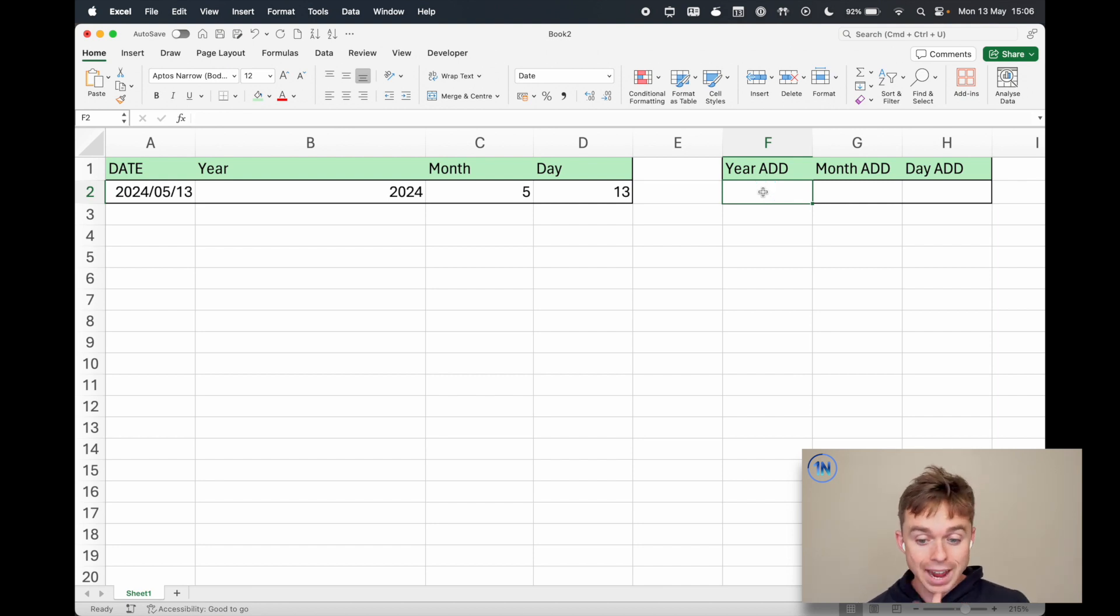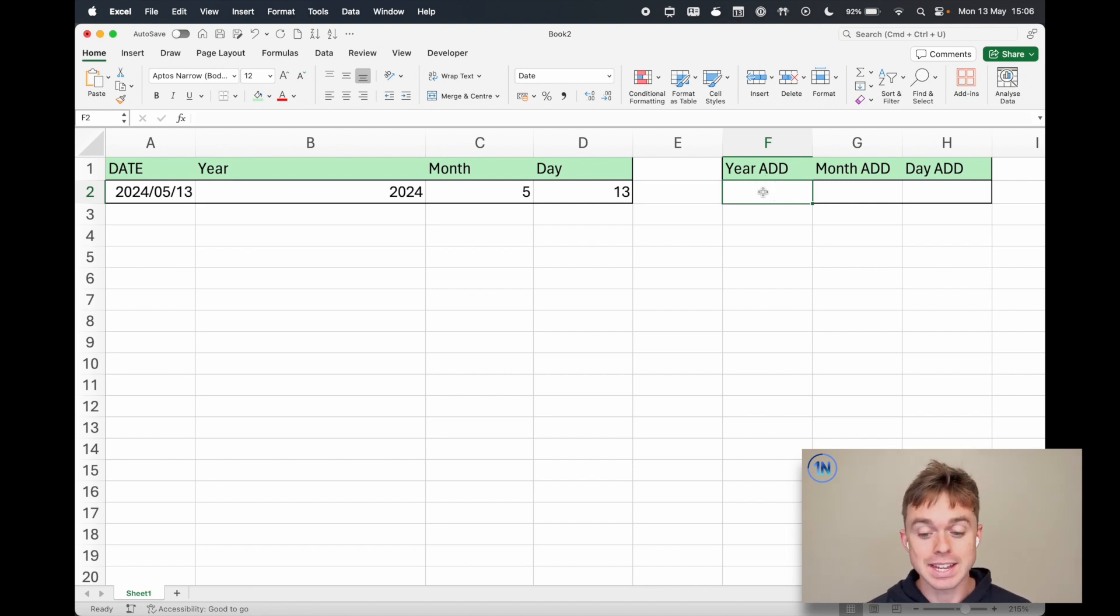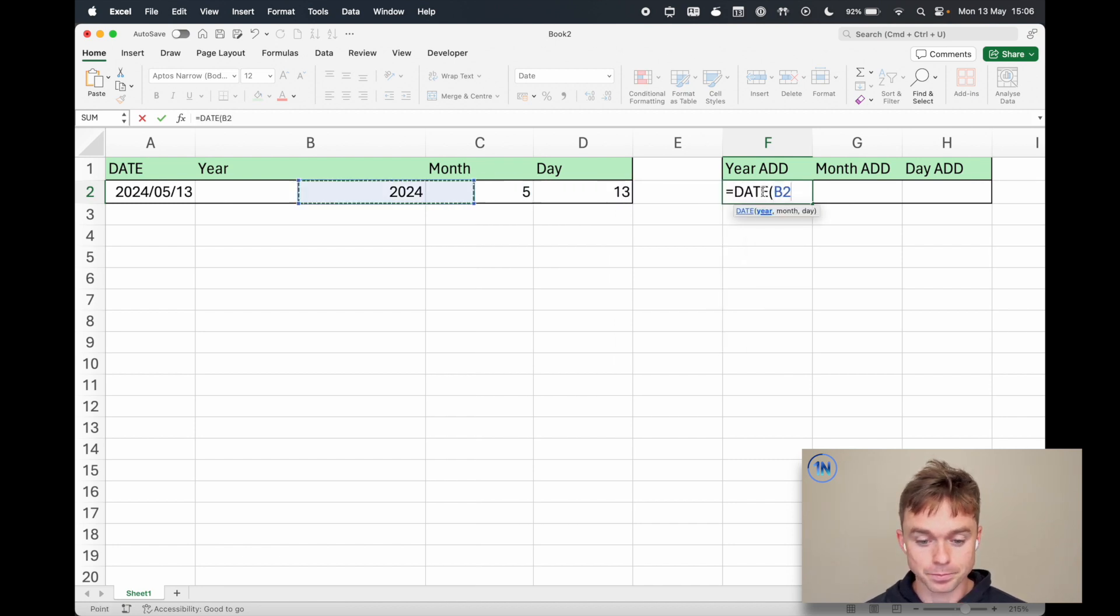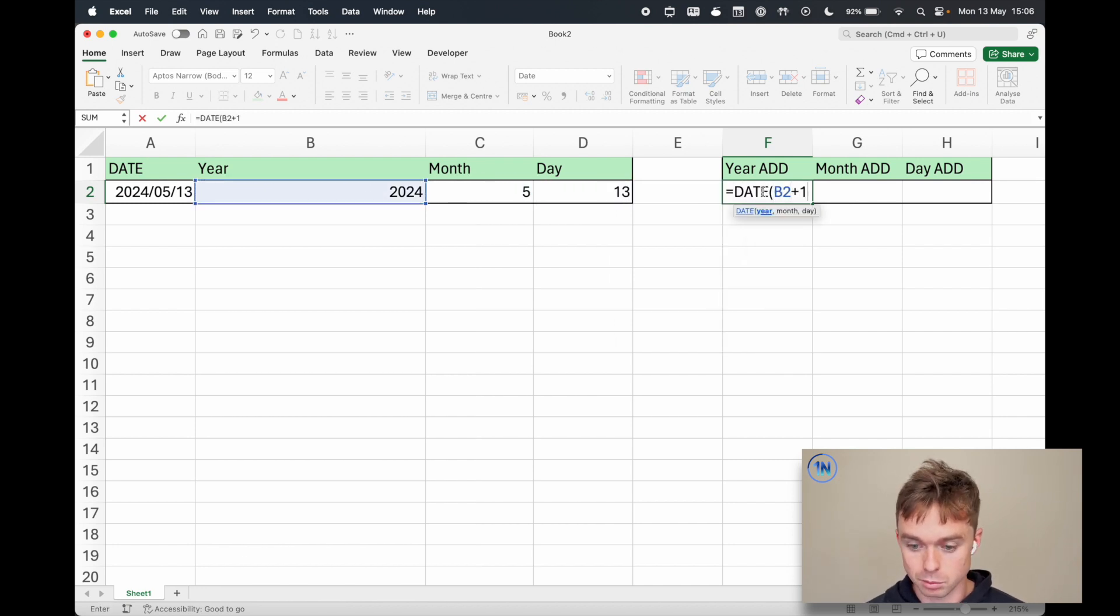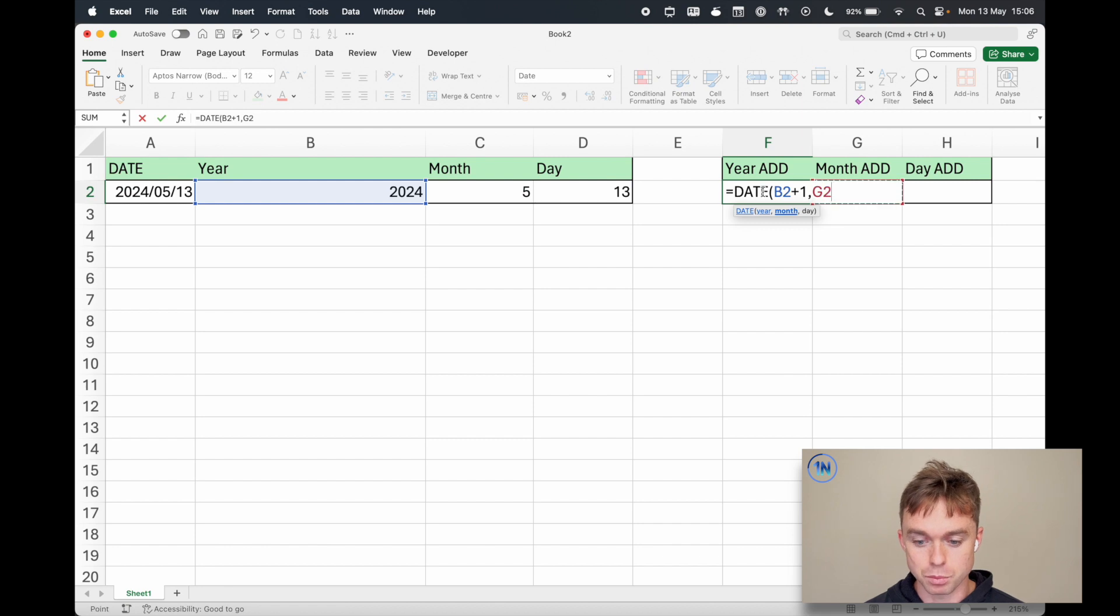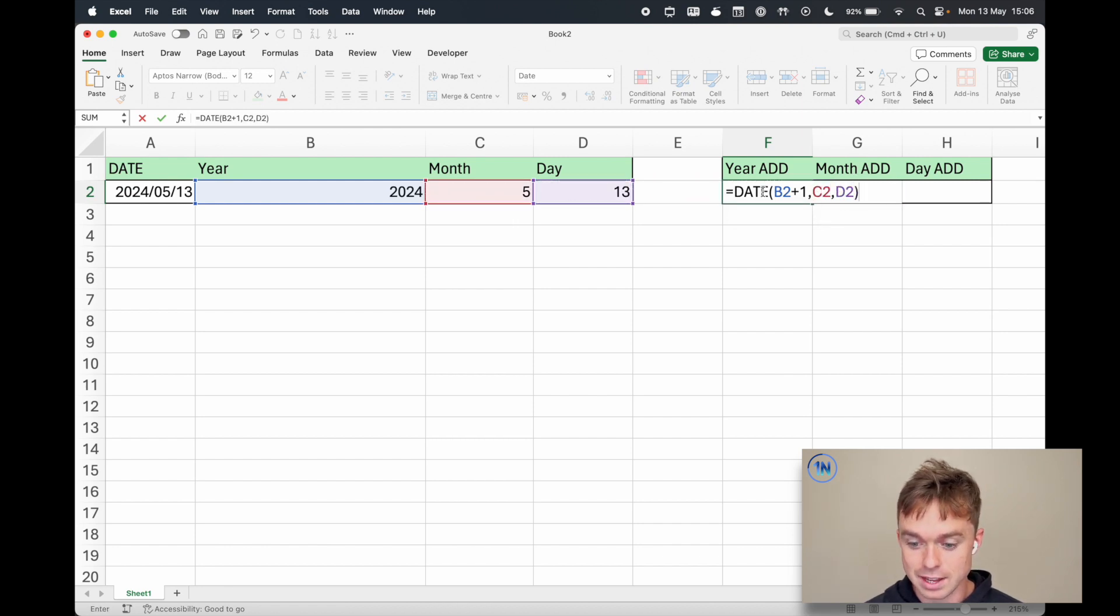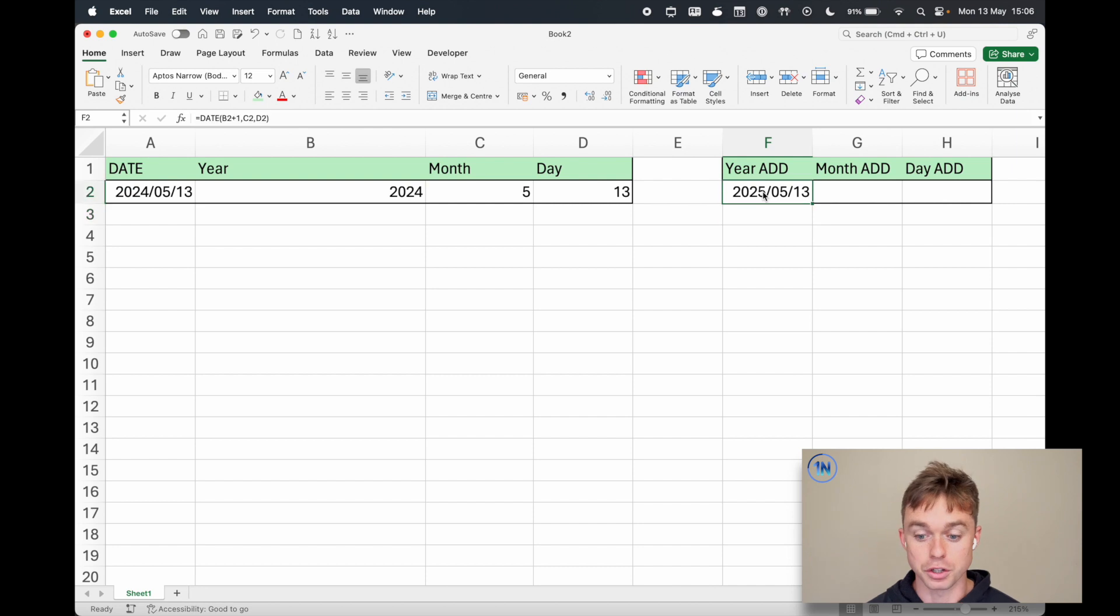So if you want to add a year the easiest way to do it is just to build a date from your year plus one and then just bring in your month and your day and you're good to go.